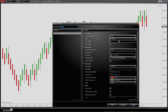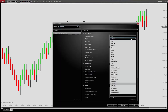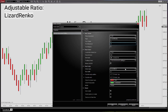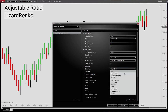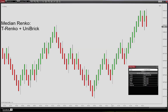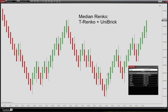You can also, instead of the T-Renko, simply use the adjustable Lizard Renko and manually enter a one to three ratio — tick trend set to 3 and tick reversal setting at 9. Choose the Uni Brick and you have the same display.